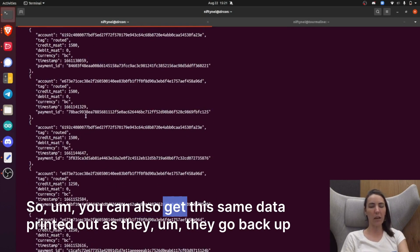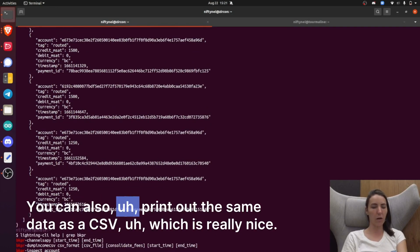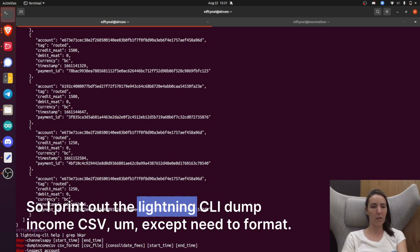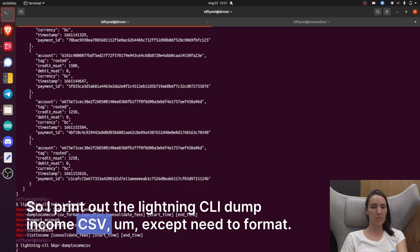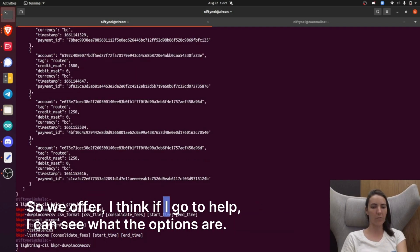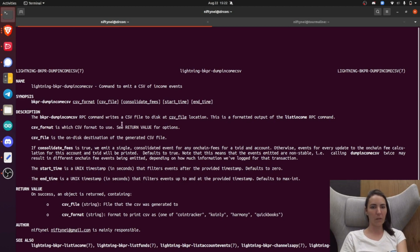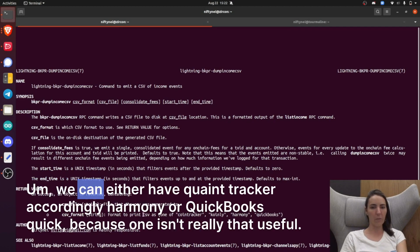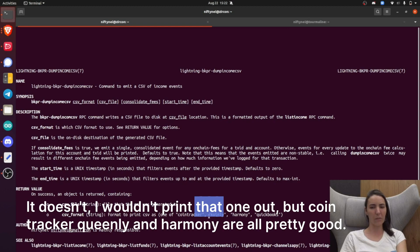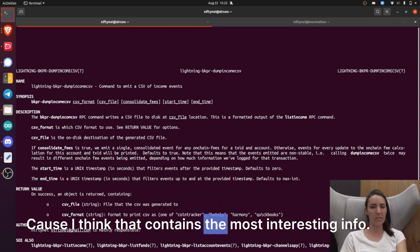You can also get this same data printed out as a CSV, which is really nice. I print out Lightning CLI dump income CSV — except you need a format. We offer Cointracker, Coinly, Harmony, or QuickBooks. The QuickBooks one isn't really that useful — I wouldn't print that one out. But Cointracker, Coinly, and Harmony are all pretty good. I'm going to print Coinly out because I think that contains the most interesting info.